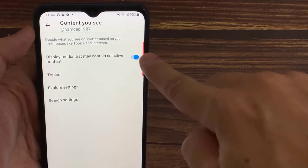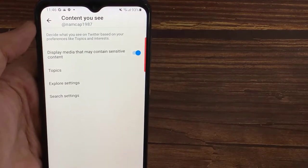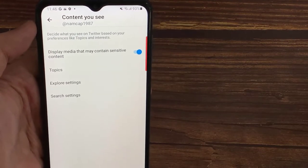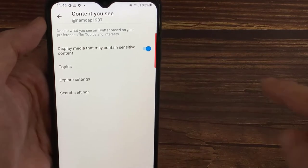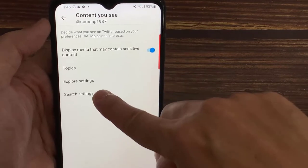This allows you to view sensitive content on Twitter. Thanks for watching this video.